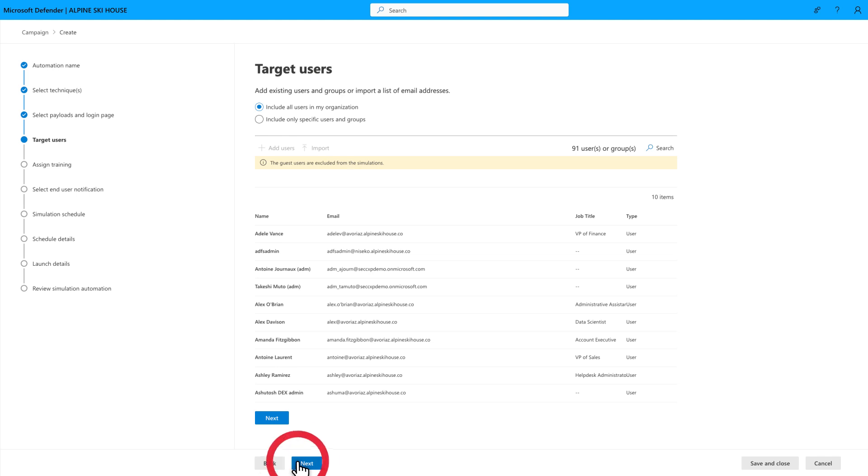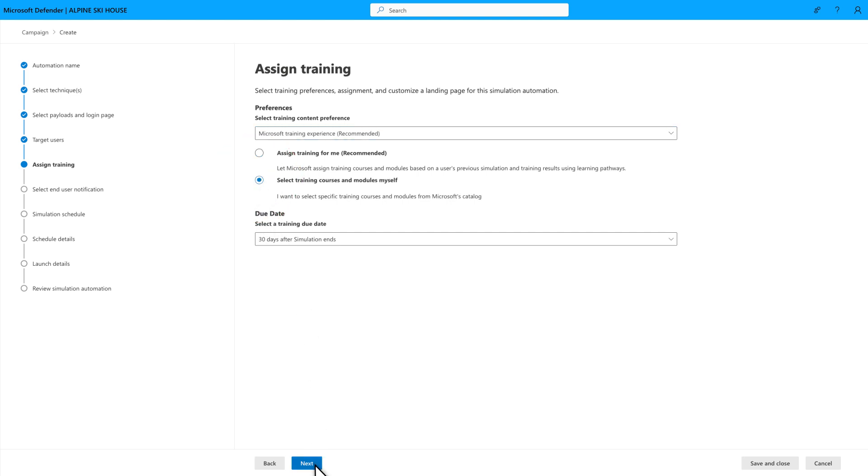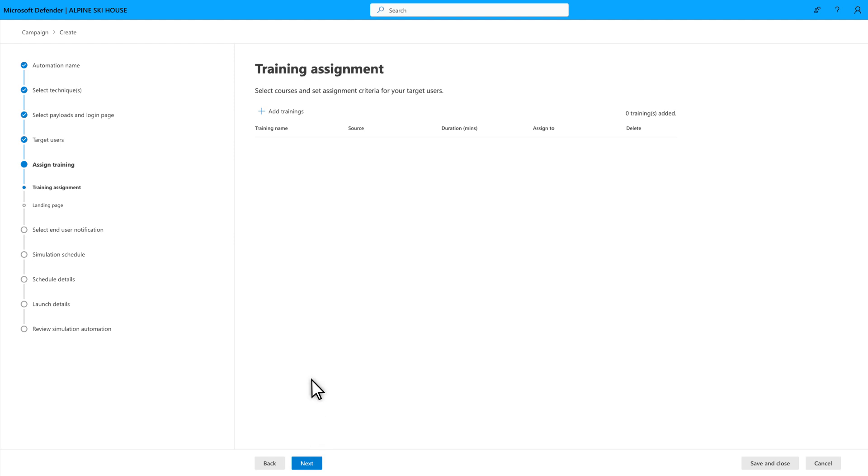Next, choose how you want to assign training to users who don't do the right thing. To choose specific training, select Training Courses and Modules Myself, followed by Add Trainings.